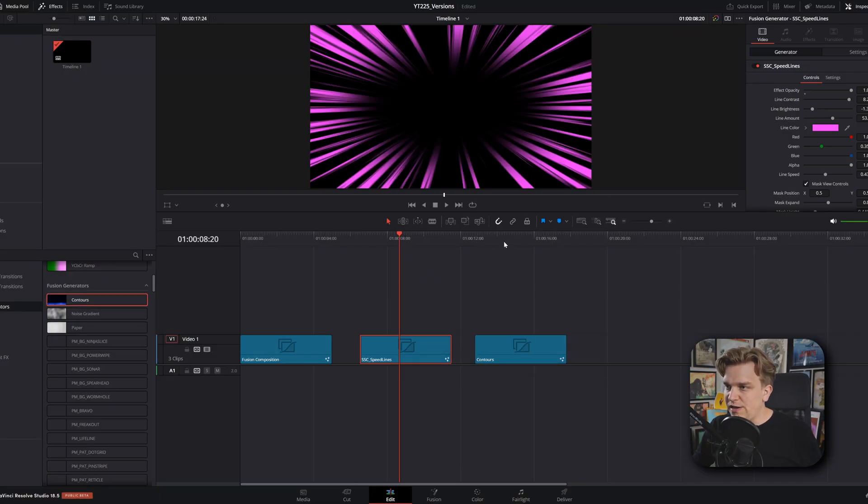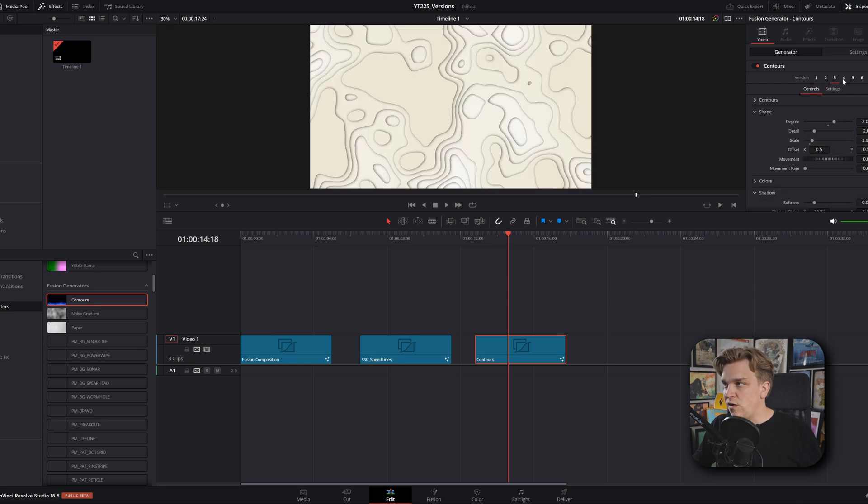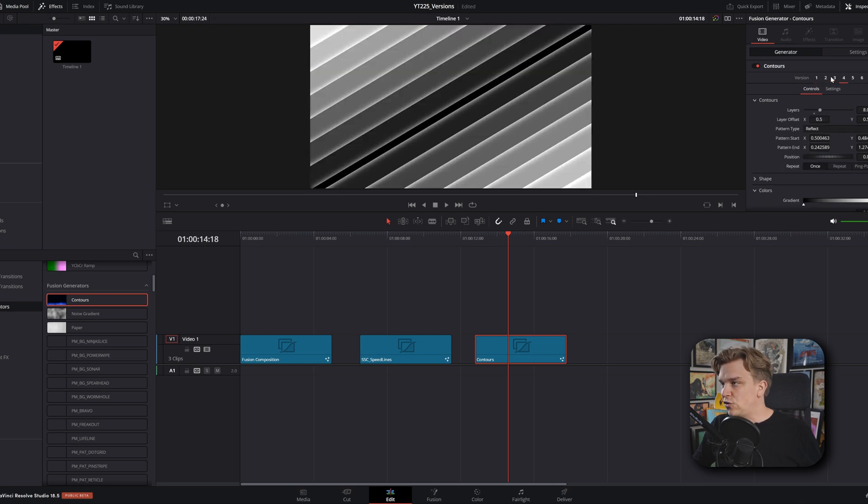You sort of have to create a preset, go through the process of getting that back into resolve. Then you can add versions, add all that customization after the fact. And then if you save that back out as a new preset, when you bring it back into resolve, like the contours effect we showed off in the previous video, that will also retain those version controls on the edit page.